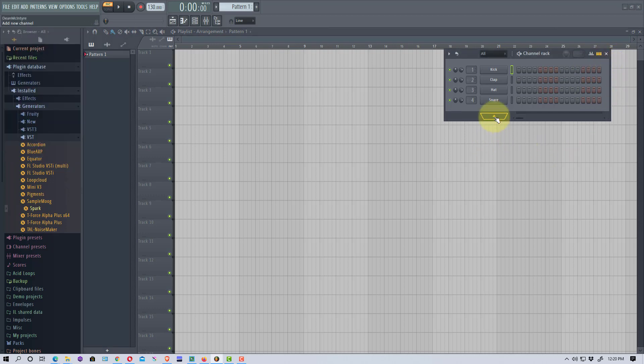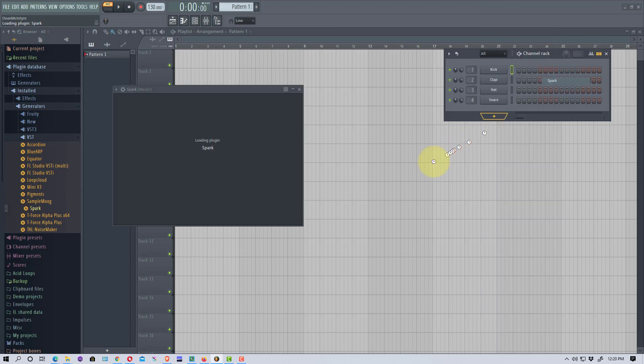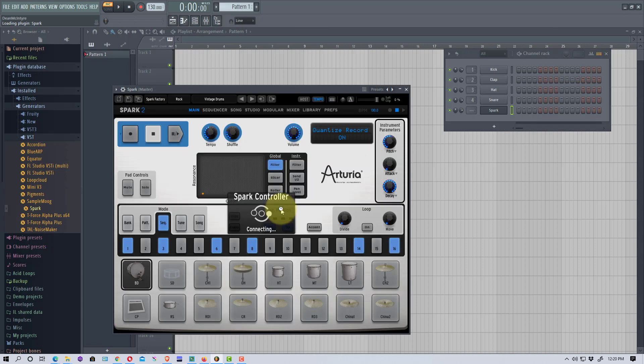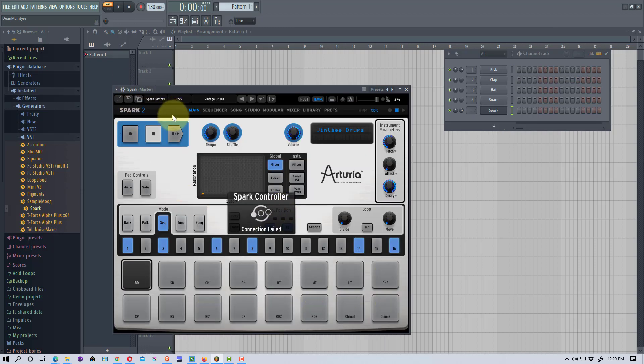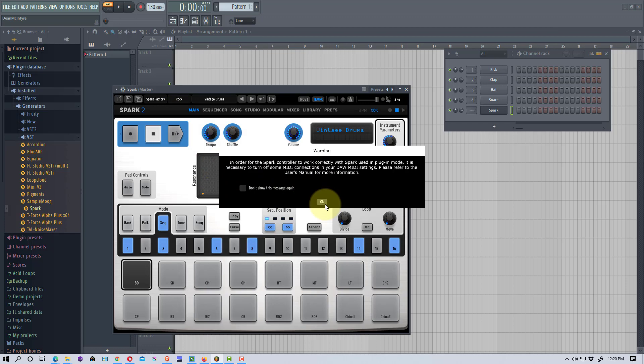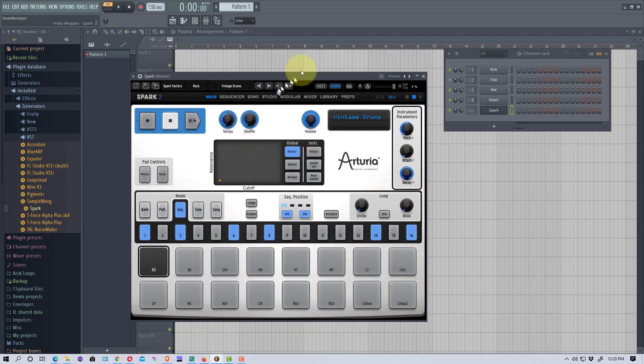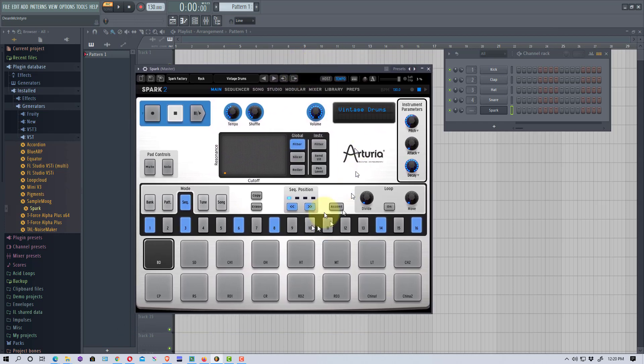All right, so I'm going to hit the plus here, and I'm going to load the VST right here, which is the Spark. And it just takes a second for that to load up. It's looking for the controller here. So I just always hit OK on that message because I don't have the controller connected up right now. And you don't need the controller connected up to use this VST.